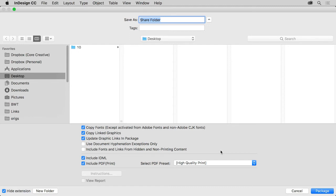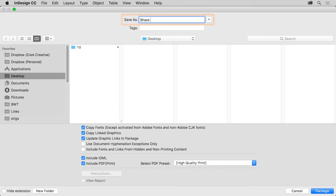Now you can choose where the folder should be created. I'll select my desktop. And you can change the name of the folder here, I'll simply remove the word folder from the name.